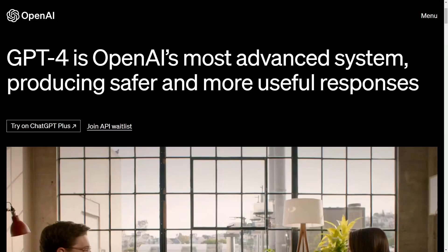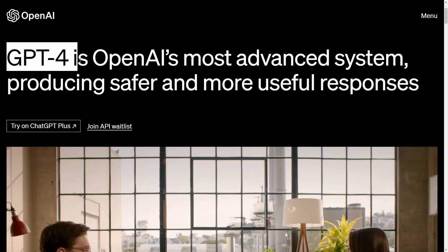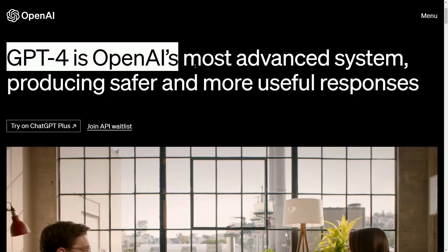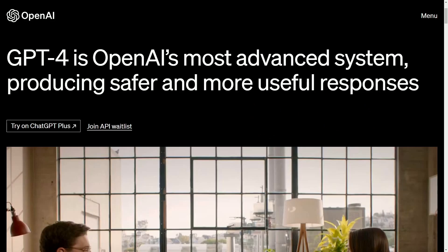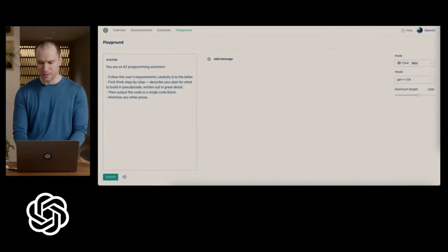Chat GPT-4 is here and is significantly more powerful than version 3. Today we're looking at the differences between GPT-3 and 4 through OpenAI's announcement, claiming it is the most advanced system producing safer and more useful responses. They currently have a research preview for people paying the $20 per month for the plus edition, but before paying let's make sure it's worth our while.